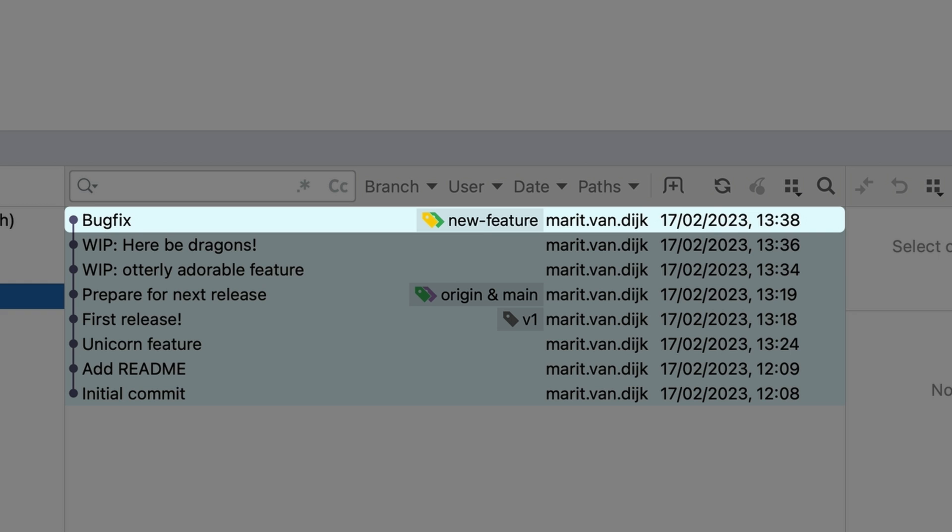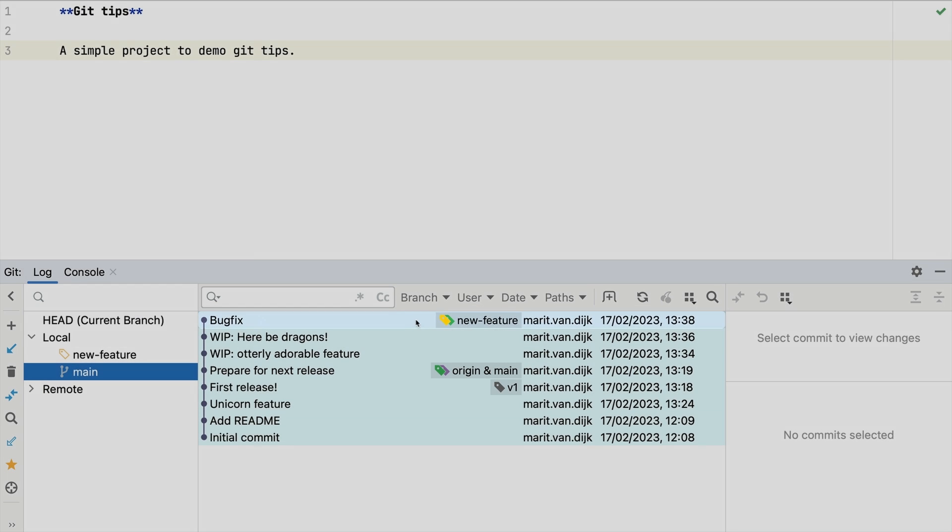You forgot to create a new branch for the bug fix. Now this commit is on the wrong branch. How do we fix this?